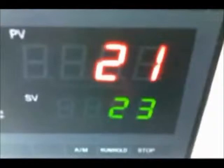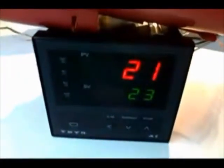The process value is 21 and the set value is 23. This is our load which is on it. The value is 21, 23. This is the thermistor. This is the value, 22.